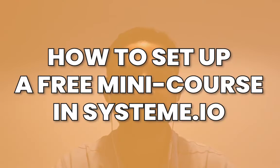Hey, hey, it's Aaron here. In this tech tutorial of System.io, I'm going to show you how to set up a mini course.